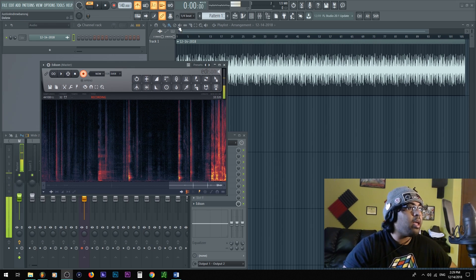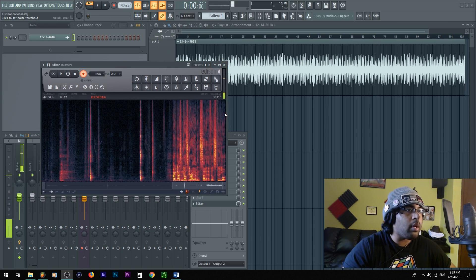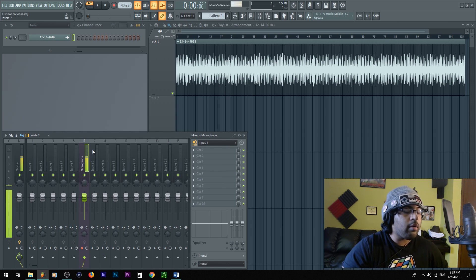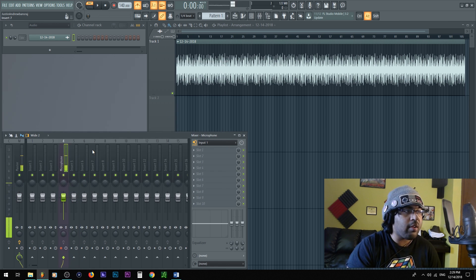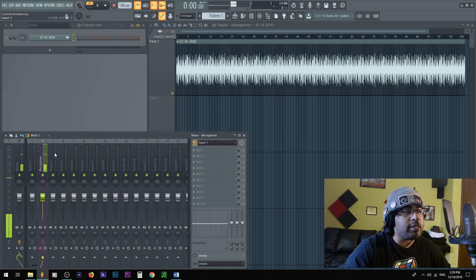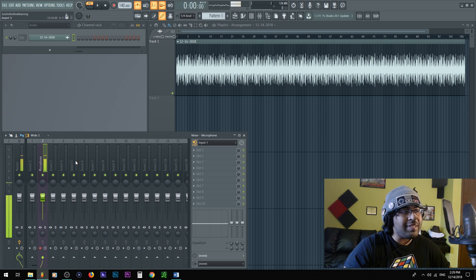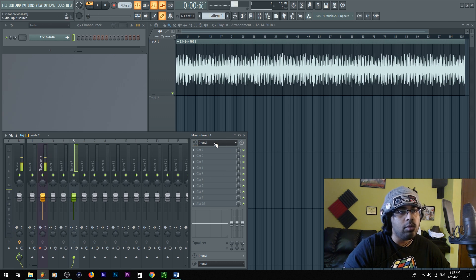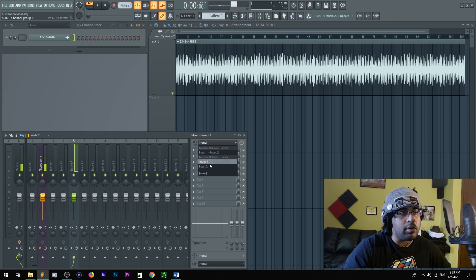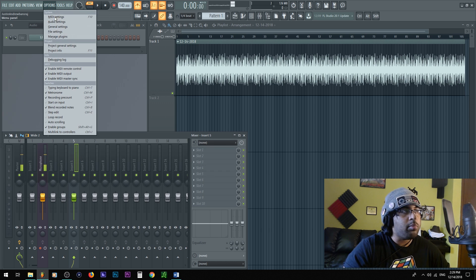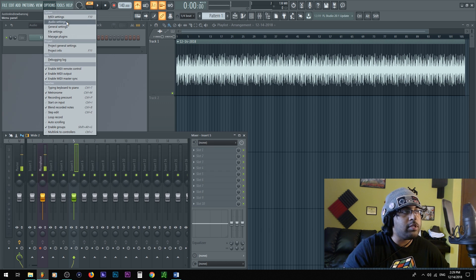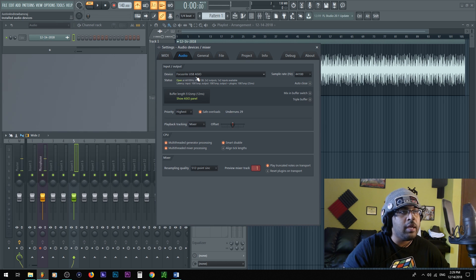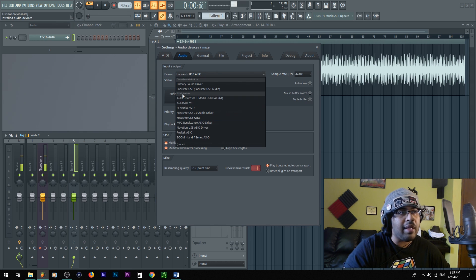All right guys and girls, here I am inside FL Studio. Let me close that. Here I have my microphone set up. If you don't know how to set your microphone up, go into the insert, click, go to here where's the input and then go to input one.